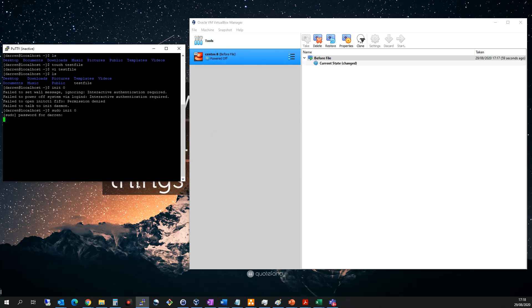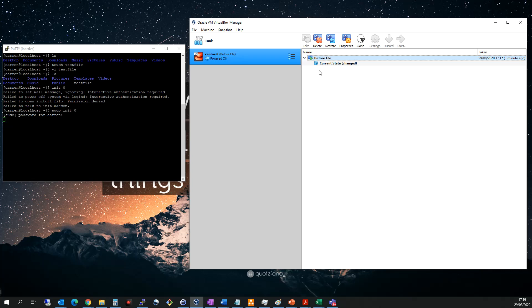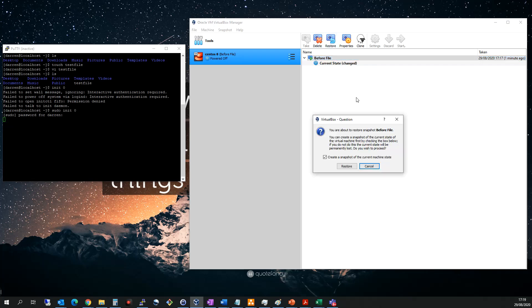So we can see it's now powered off. Actually I'll leave this open for the moment so we'll reuse this window. And you can see I have my current state and I have before file. You know what, I actually want to restore that before file. So let me click restore.